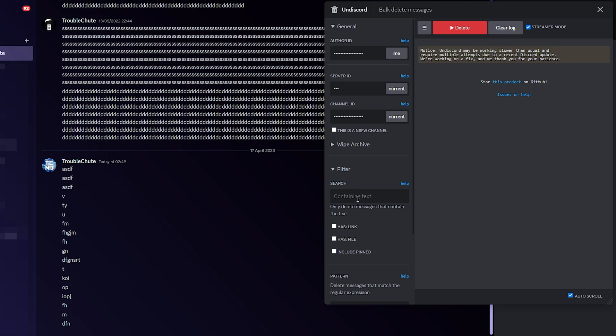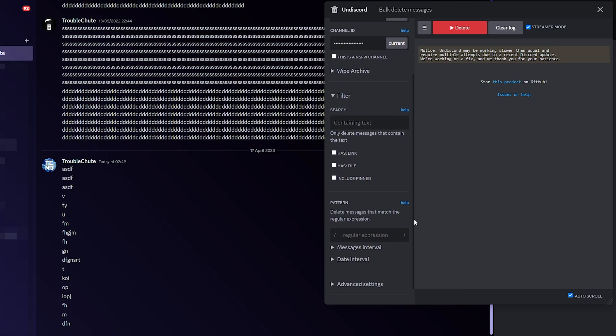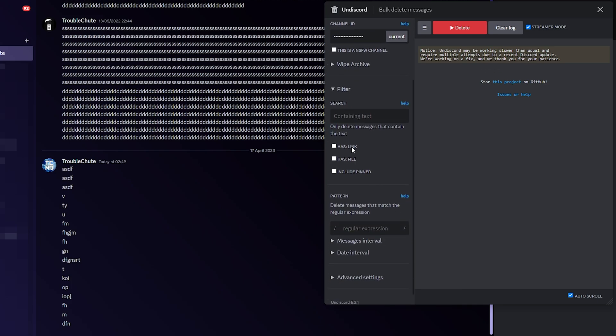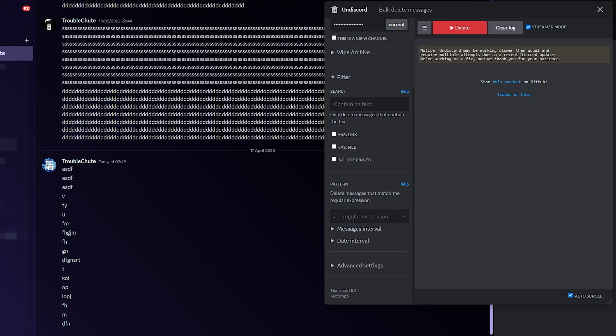Filter, we can search for and only delete messages containing specific text. We can delete messages that only have links, only have files, or are pinned. Pattern, if you know regular expressions, you can enter one here to search in a different way than just a normal plain text search.